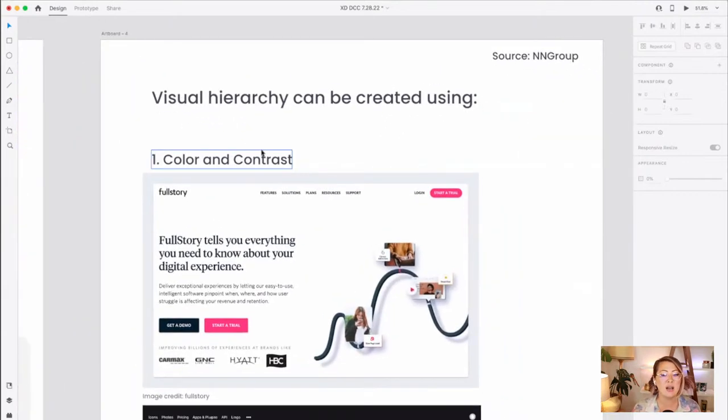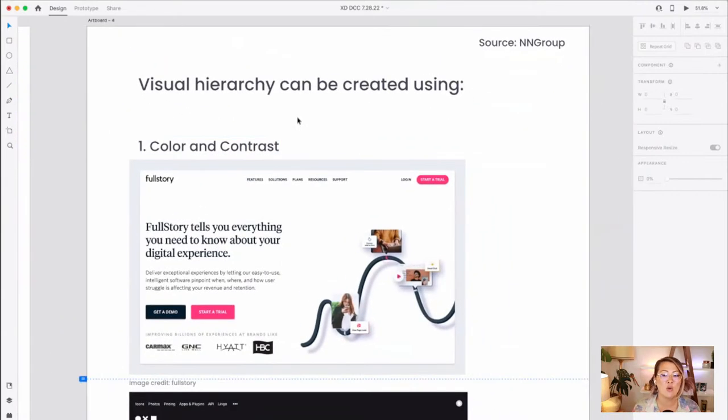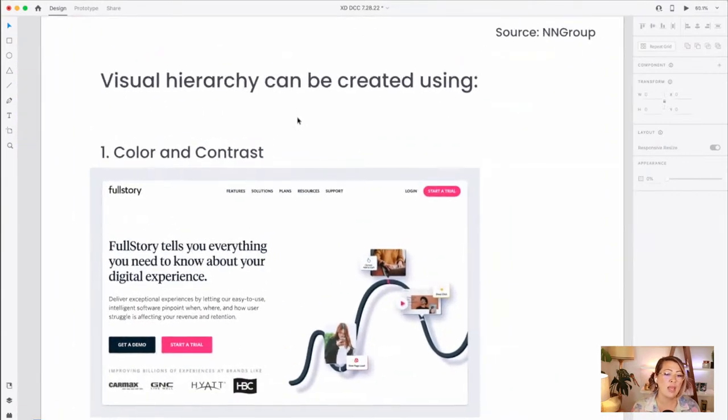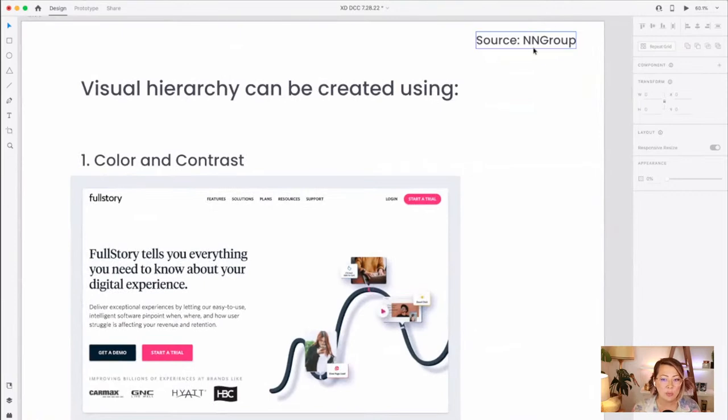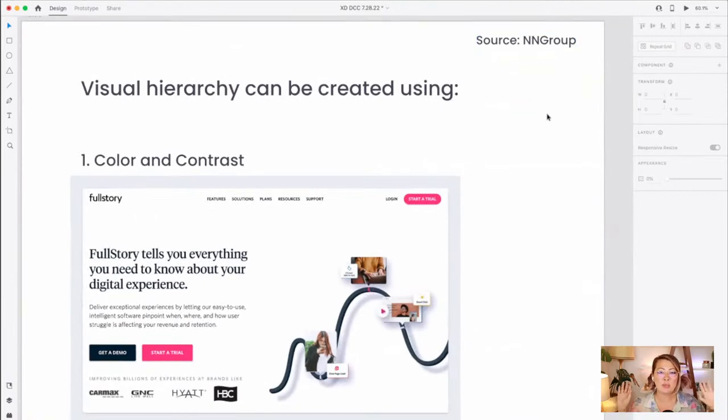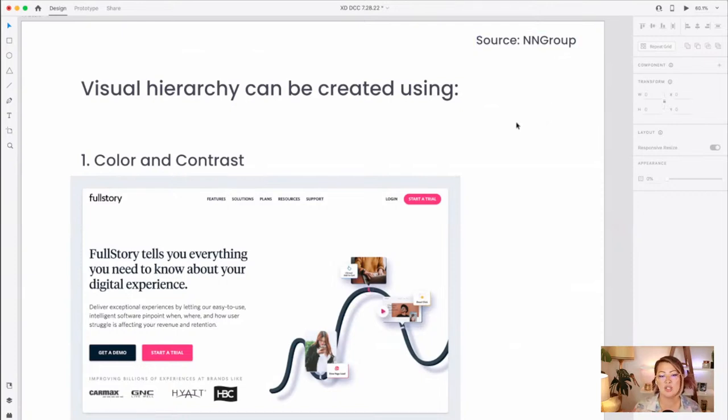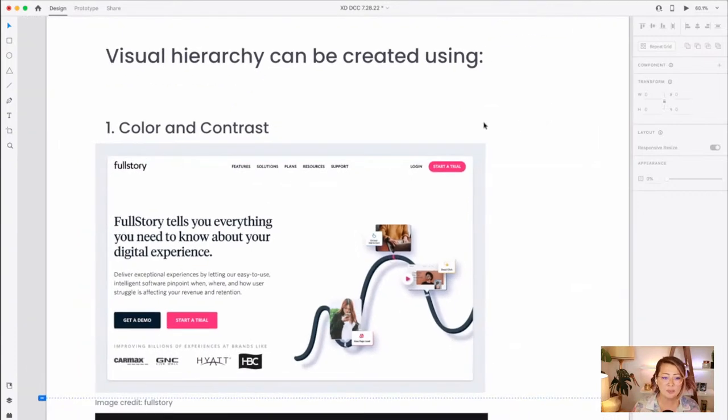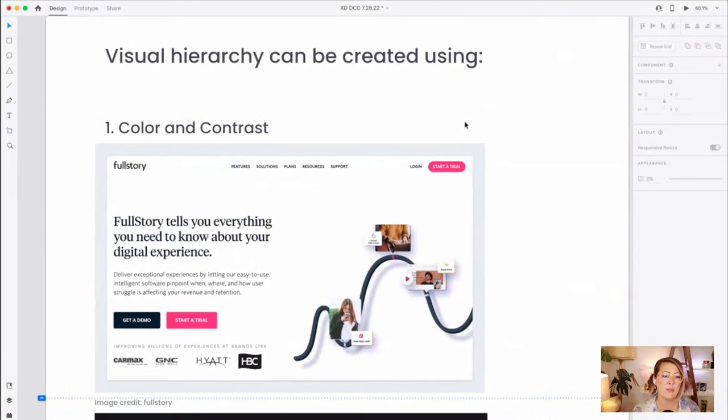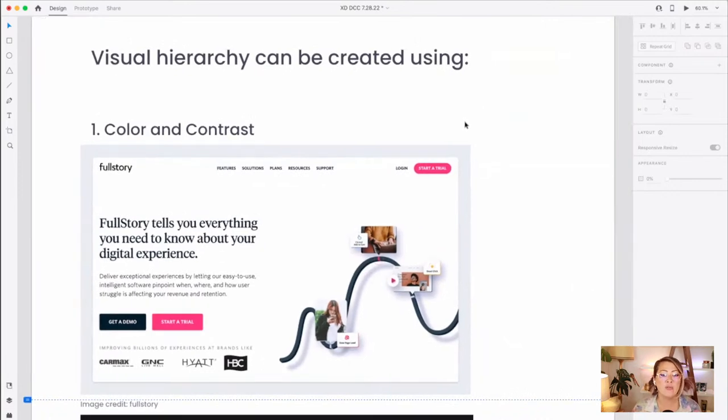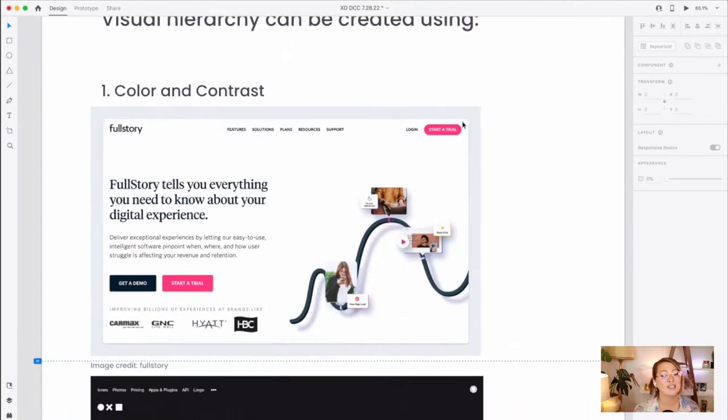If any of this is like, what's visual hierarchy? No worries. I'm going to break this down for you in a really easy to understand way. This is from Nielsen Norman Group. So NN Group, if you're ever like, I want to understand more about UX principles, methodologies, everything, they're a great website to check out.